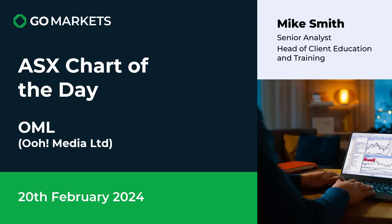Welcome to your ASX chart of the day. Today we're looking at advertising company Oomedia Limited, ticker code OML, who reported earnings yesterday, had an interesting session, and have continued to the upside today. Let's have a look at the chart right now.